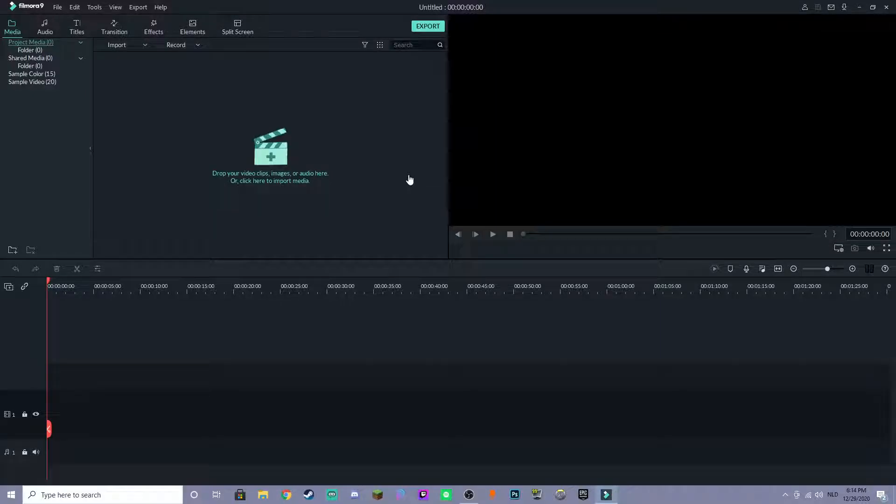Alright, what's up guys? So today I'll be showing you guys how to add a whoosh sound effect with transition using Filmora 9.